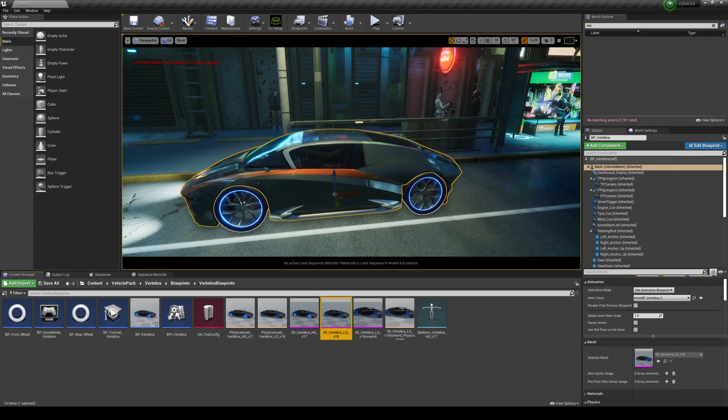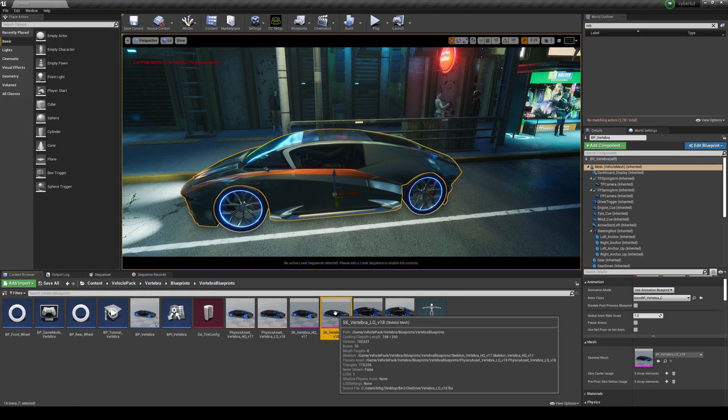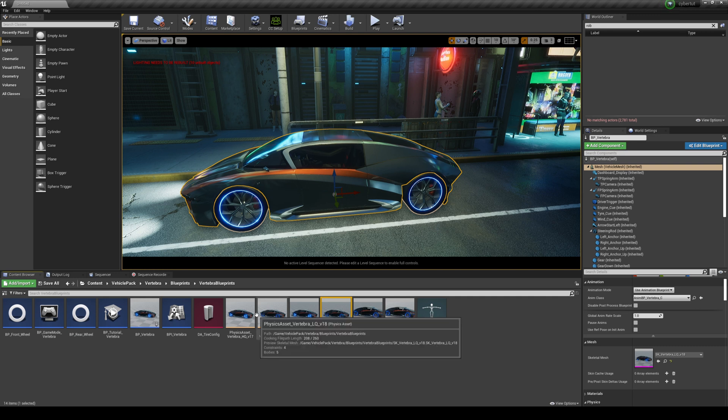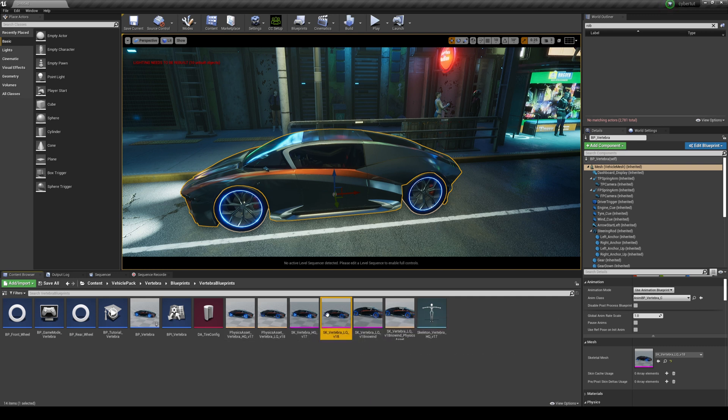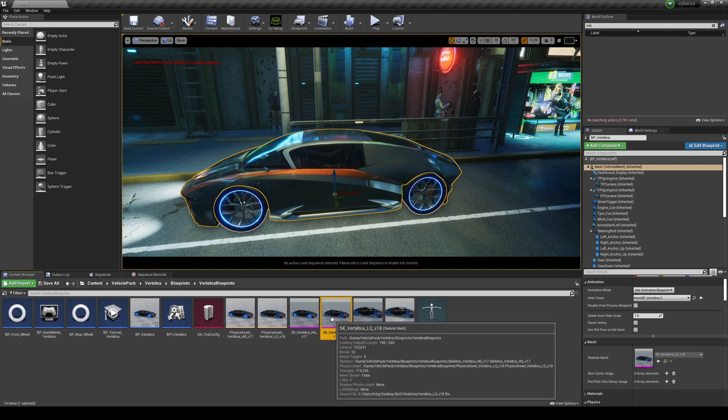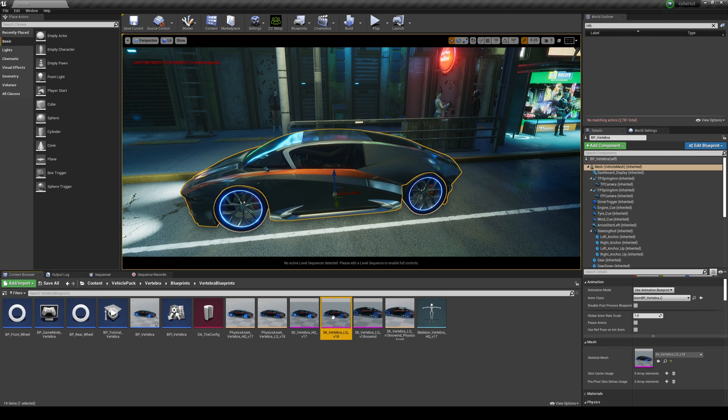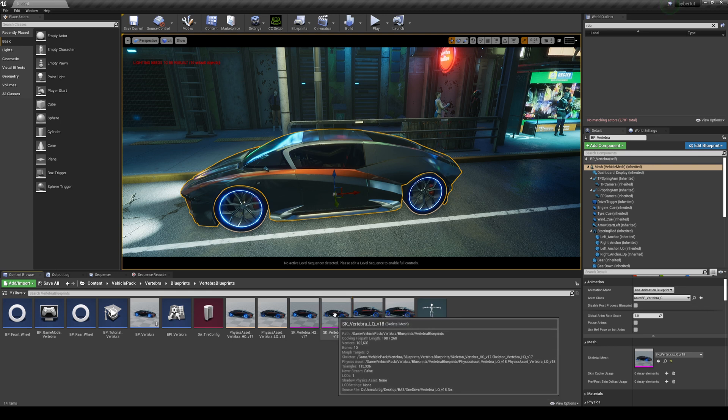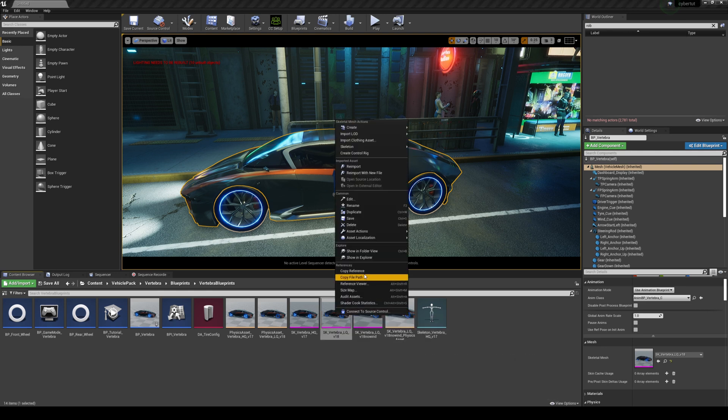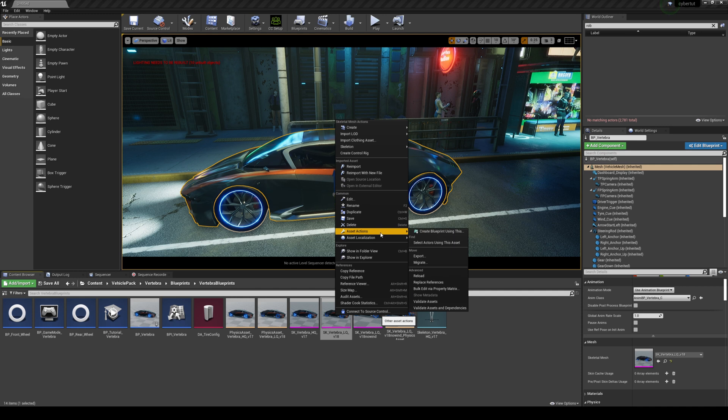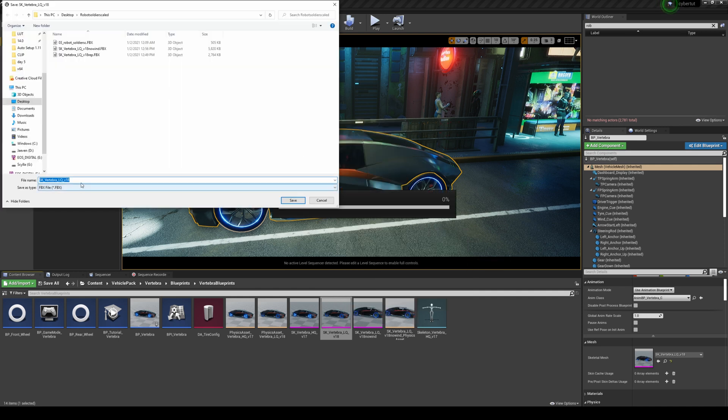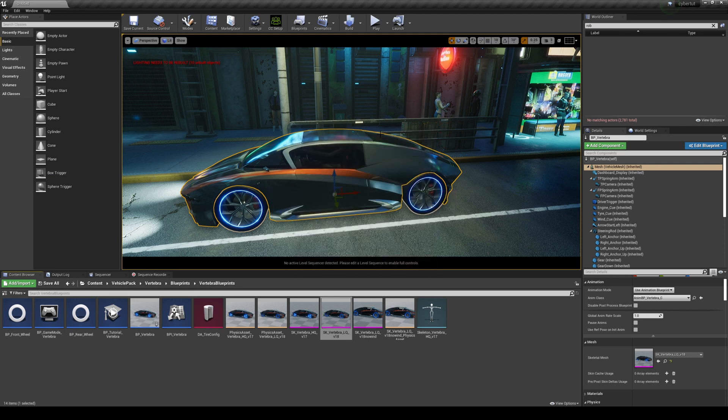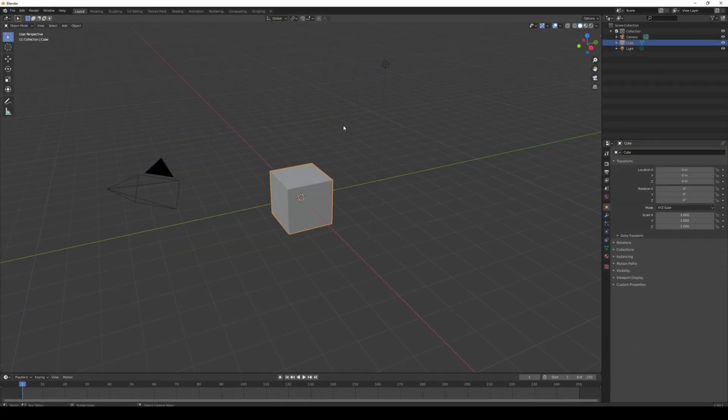I'm going to minimize this. Basically you're just going to make sure that it is a skeletal mesh because right here we have a blueprint or physics asset - you don't want that, you want the actual skeletal mesh. We're going to right click and export this: Asset Actions, Export. I already created a folder here, so I'm going to Tutorial and save that. FBX 2016 is okay, go ahead and export that.